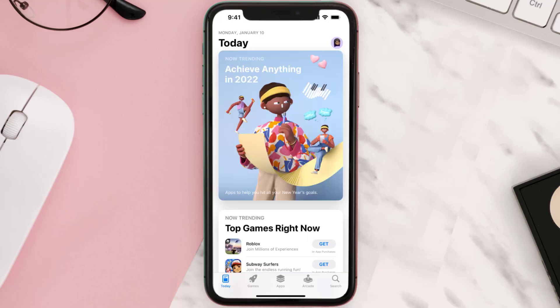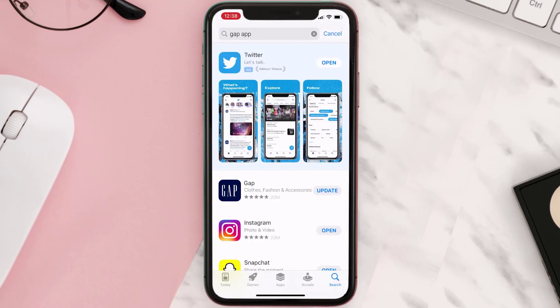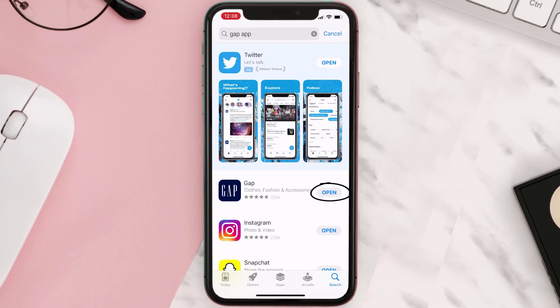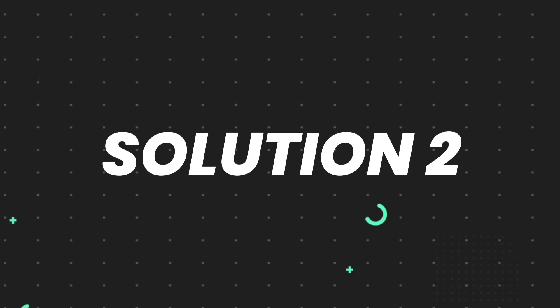Open up the App Store on your device and then tap on the search icon in the bottom right corner. Search for the app, and if you see an update button right next to the app name, simply tap on it to make sure you're running the latest version. But if you still encounter this issue, continue to the next step.